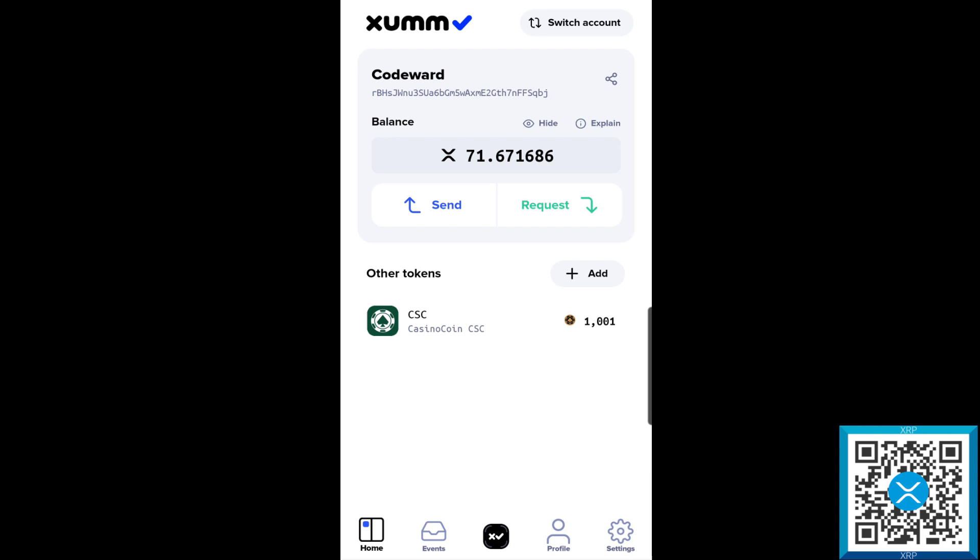So this here is how you would go through and merge an XRP account on XUMM.